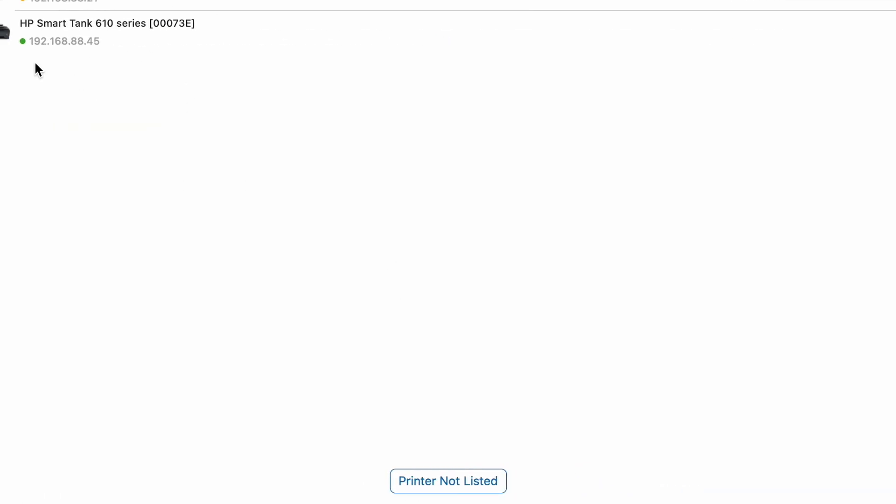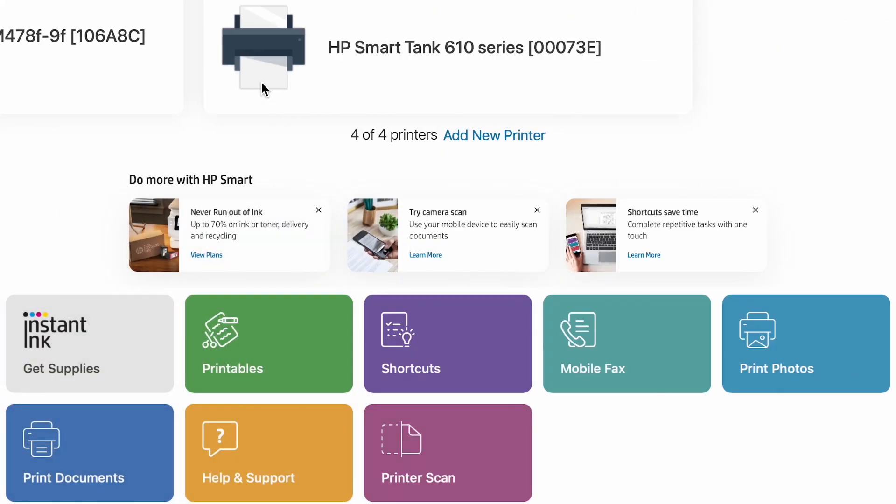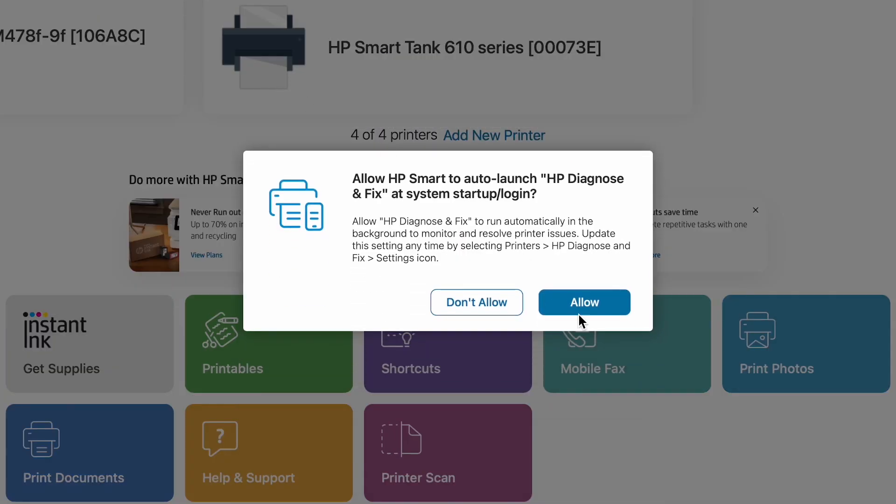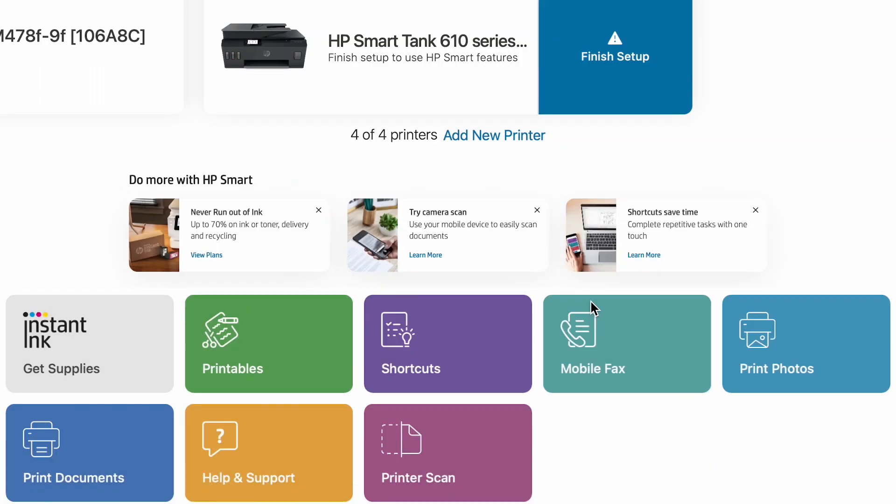And you will see this printer here. In my case, it's HP Smart Tank 610 series. Click that.